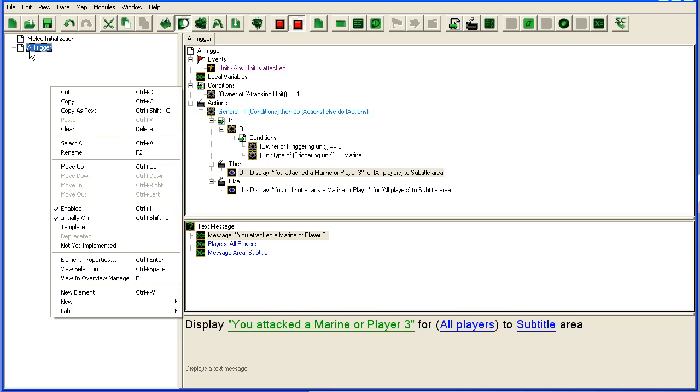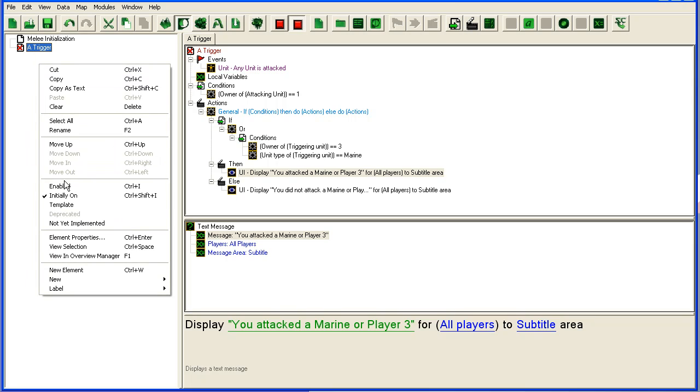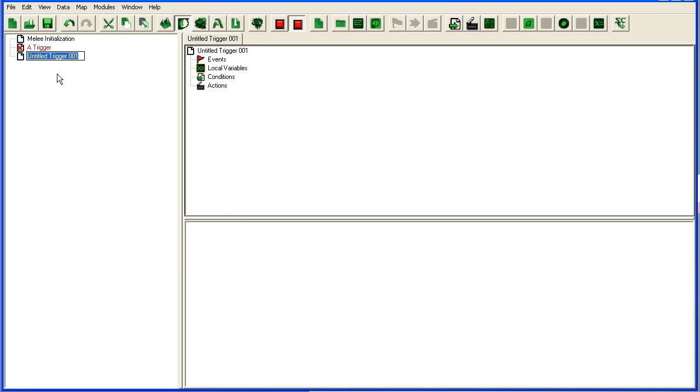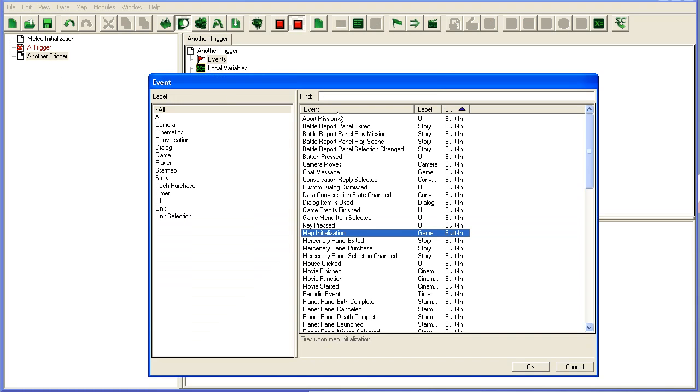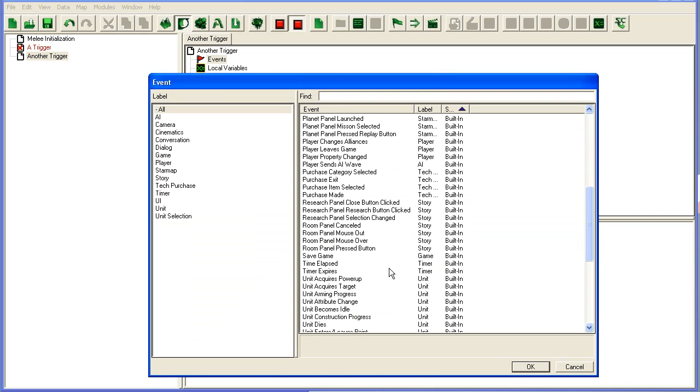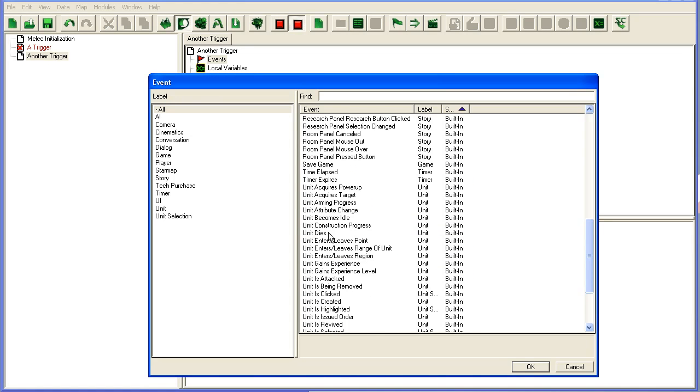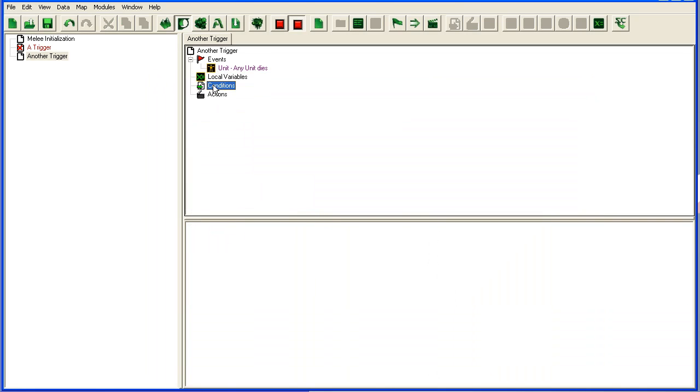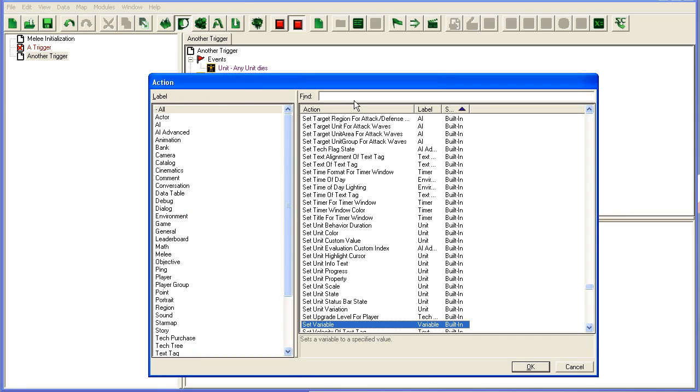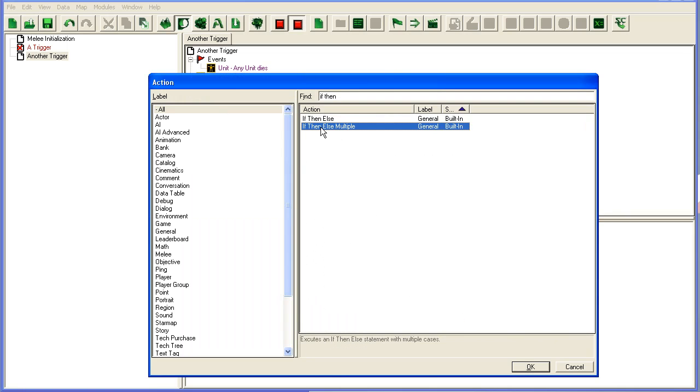Now let's just disable this one and add another one. New element. Another trigger and we're gonna take unit. It's unit dies for instance. And in actions here, I'm going to add an if then else multiple.